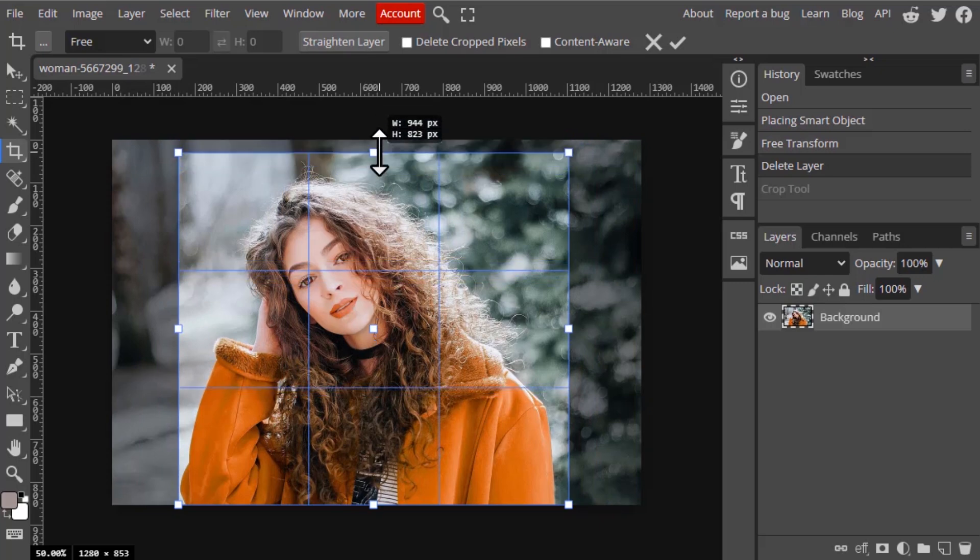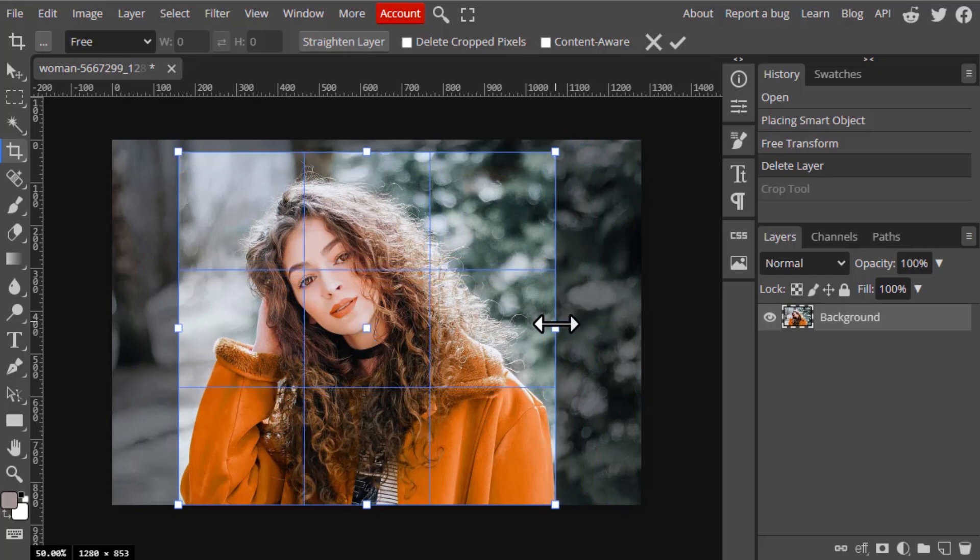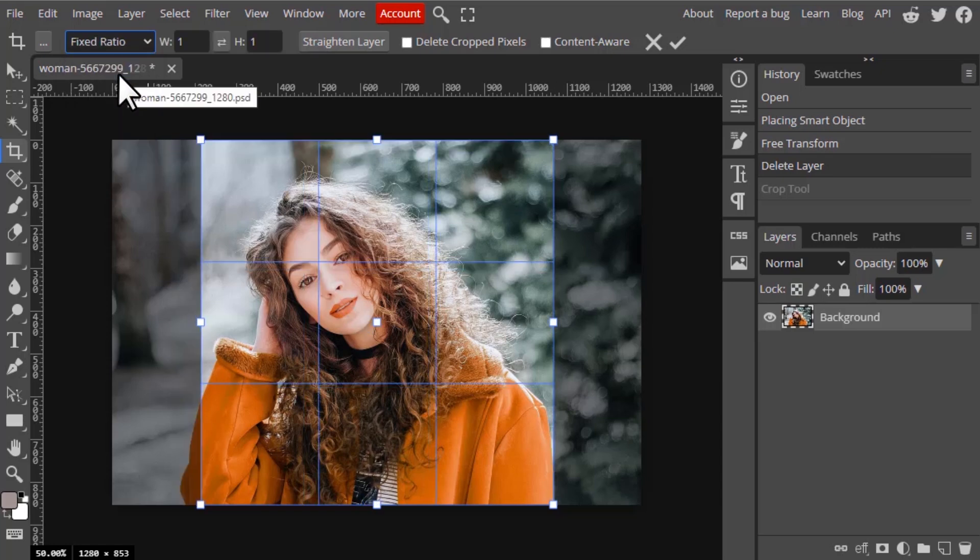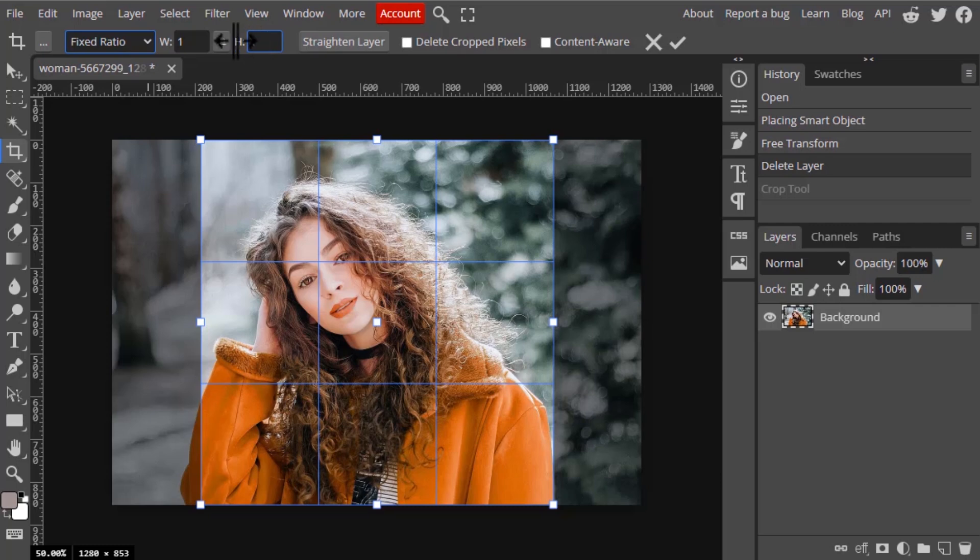And you can crop it. If I change to fixed ratio, you will need to give the fixed height and width ratio. For example, right now it's in 1 by 1. I'm going to make it 1 by 2, which means width is 1 and height will be 2.